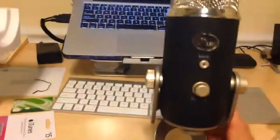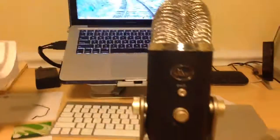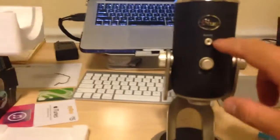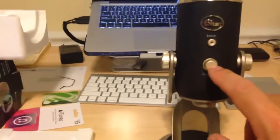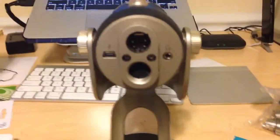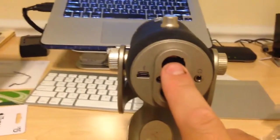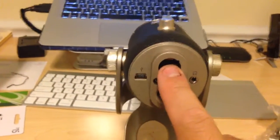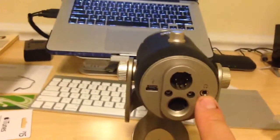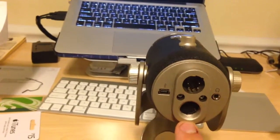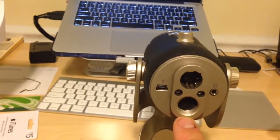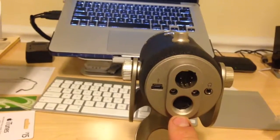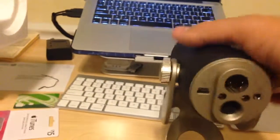On the front of the microphone you got the mute button with a little indicator light, headphone volume. On the bottom here you got your XLR port, which I'm not going to be using right now but eventually I might. You have your headphone jack, a screw mount here if you want to mount it on a different microphone stand, and then you got your USB.